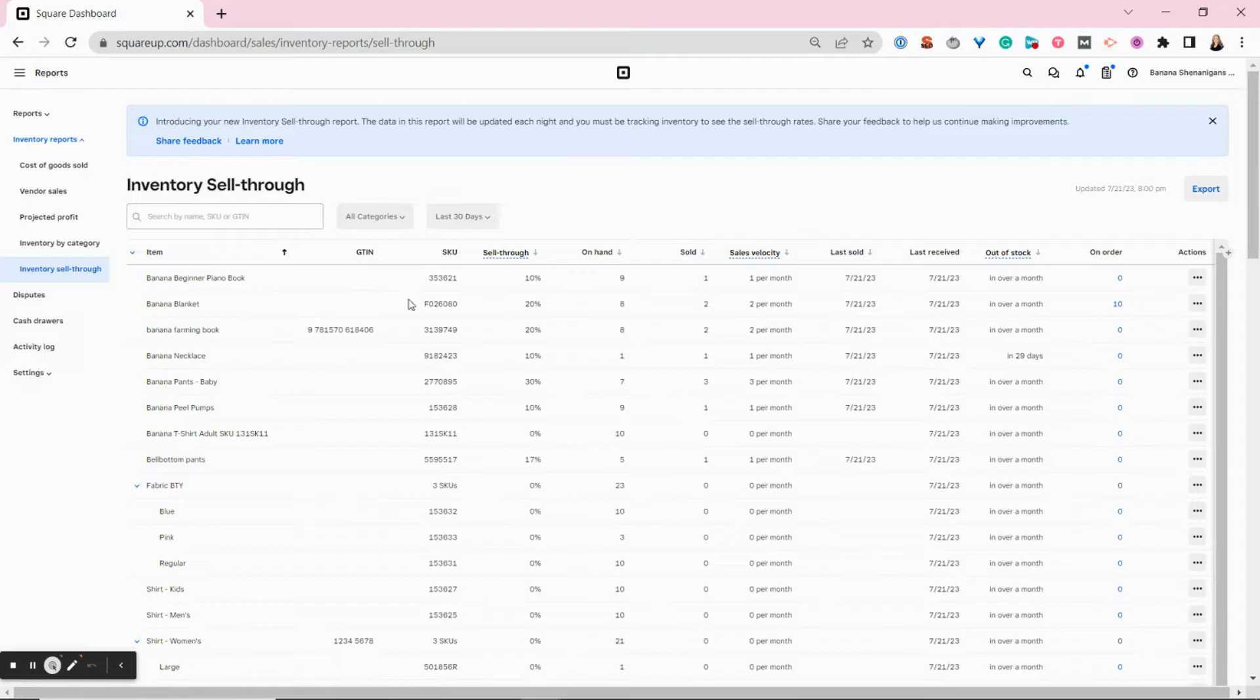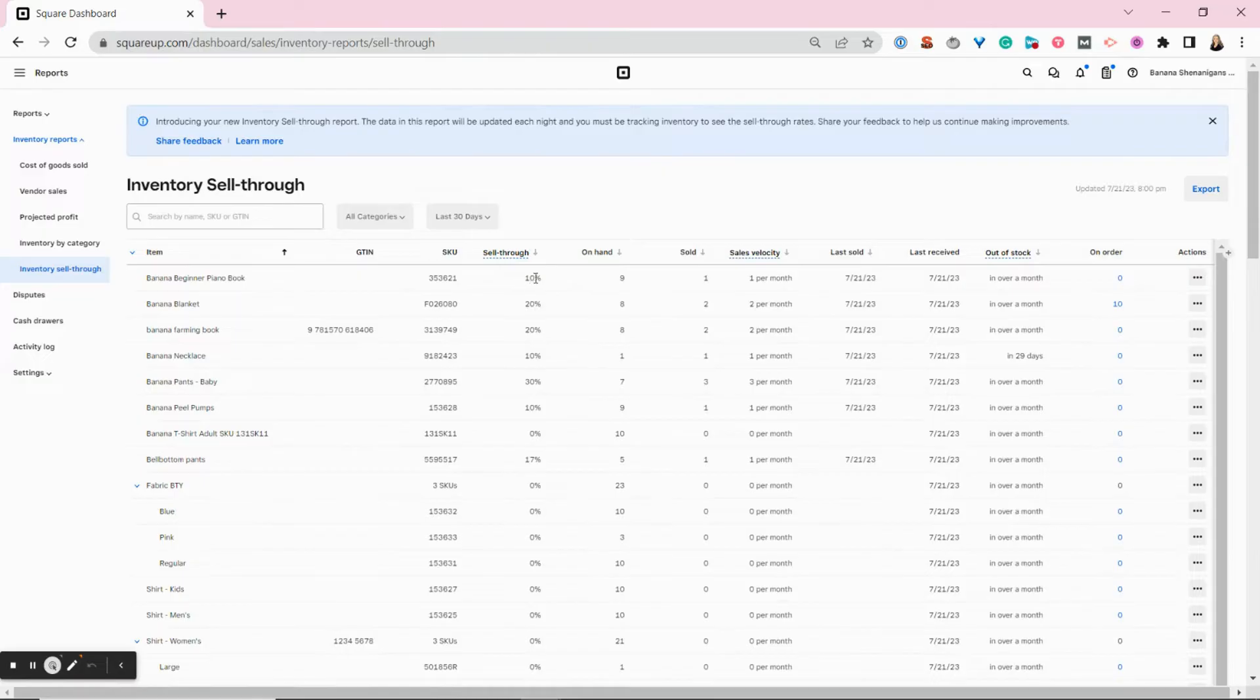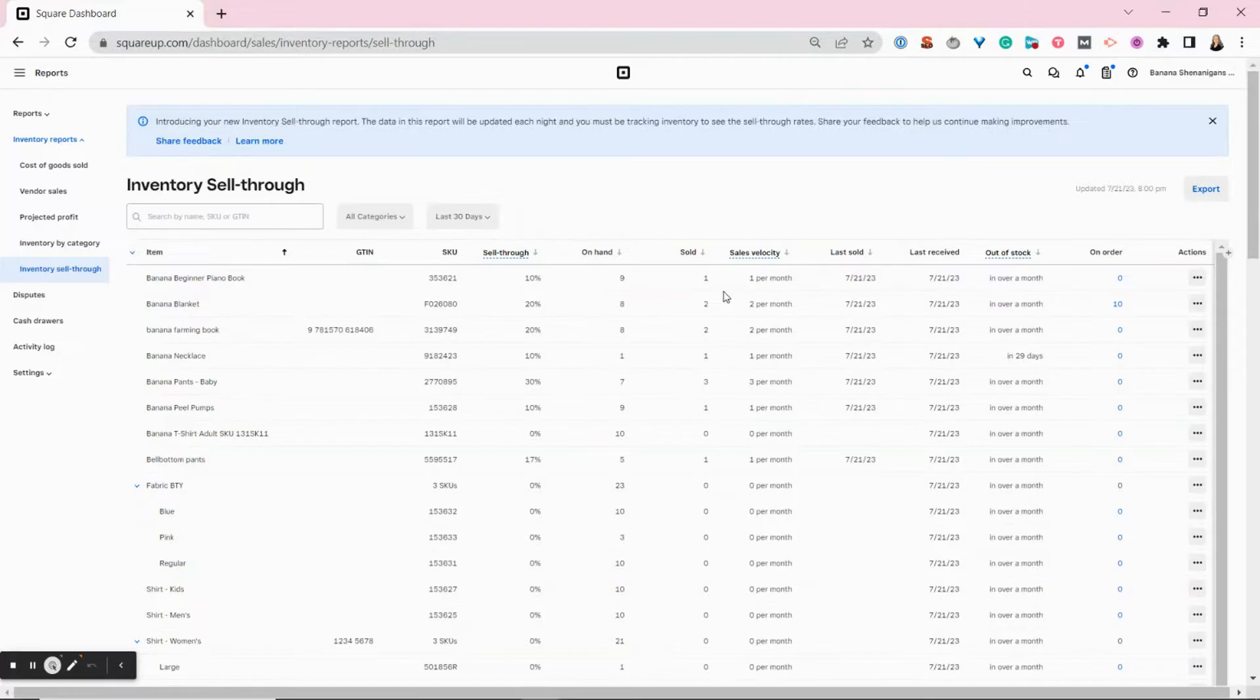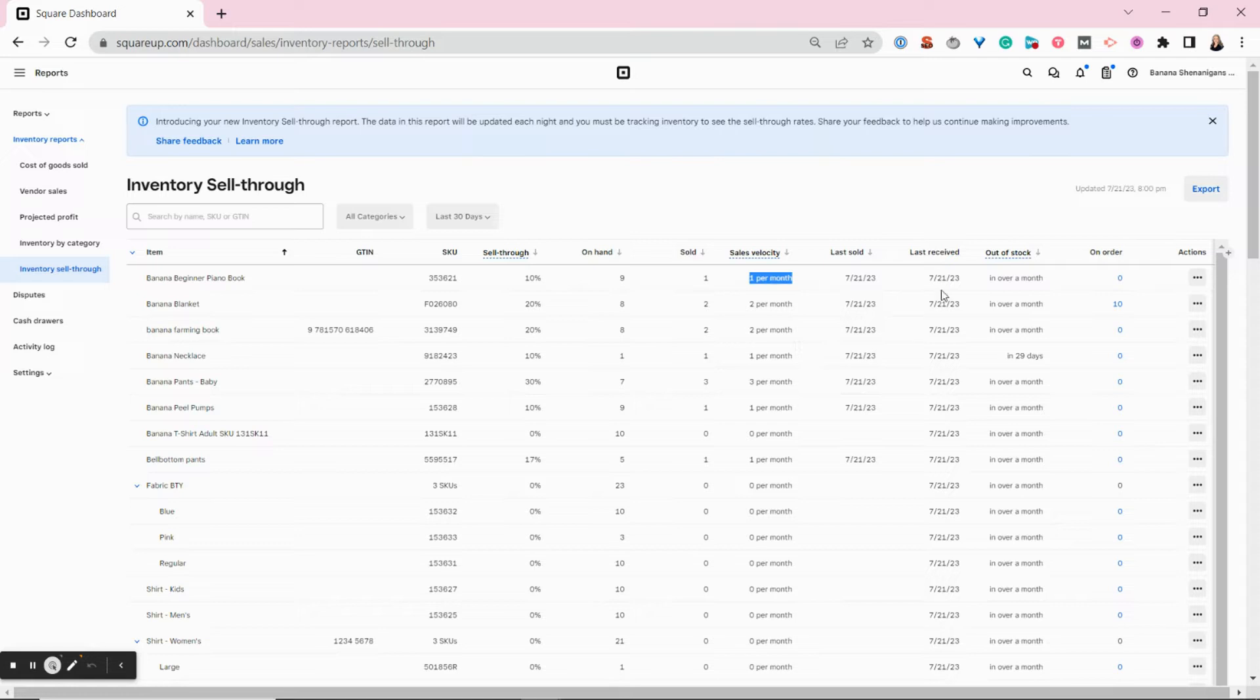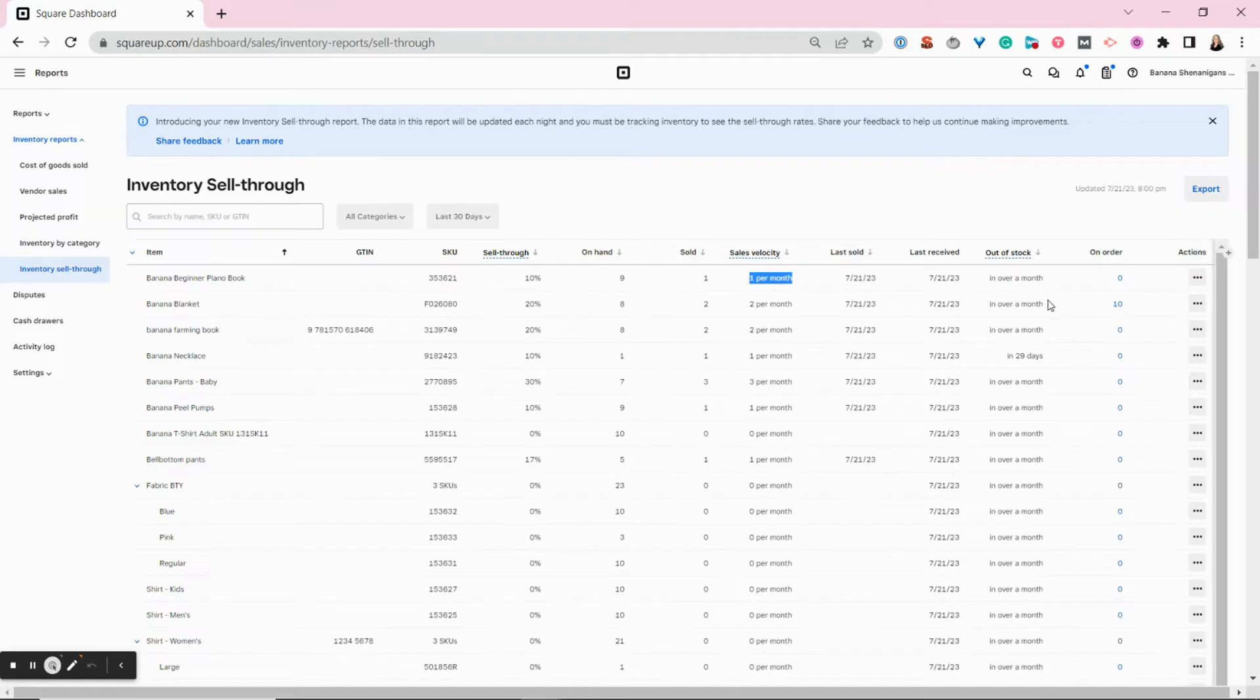It shows you the rate you're selling through your items. You can see which items are the most popular. You'll be able to see your quantity on hand, how many you've sold, and your sales velocity, how quickly you're selling these items.